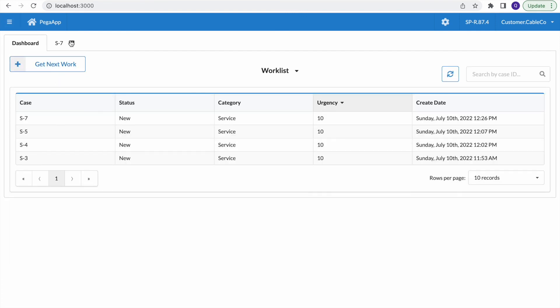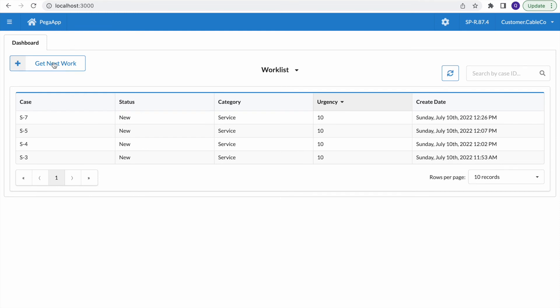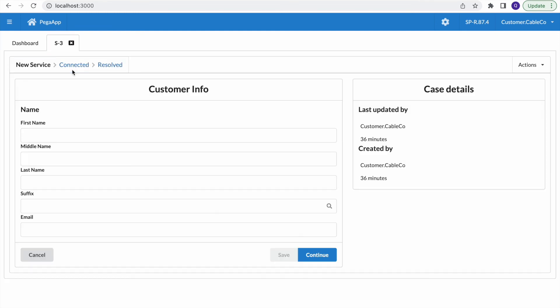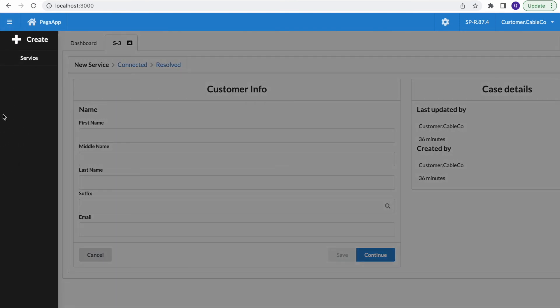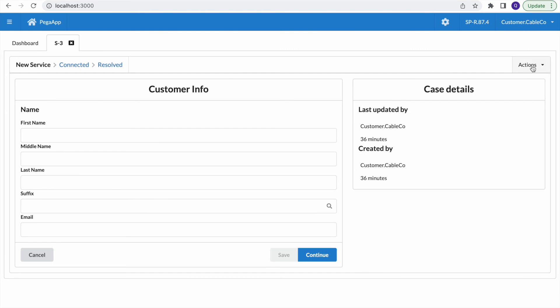Most features are present, including Get Next Work. There's also a recent cases feature that exists in the Angular version, and if you know a bit of React coding you can configure that too. The basic functionality is all working. You can try doing a proof of concept — you don't need many details since Pega already provides the Cable Connect application, and you can also connect it to your own applications.